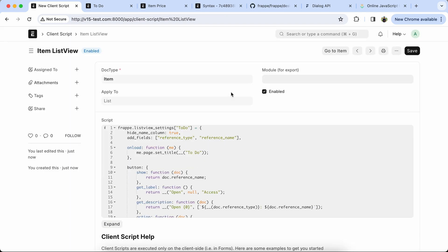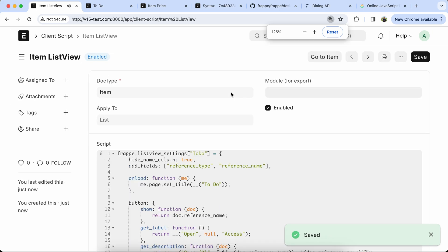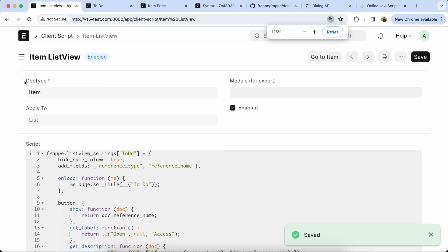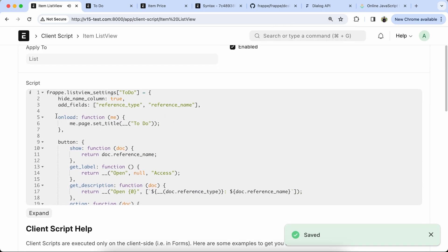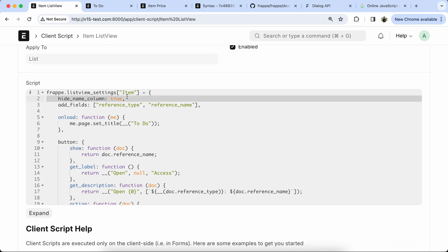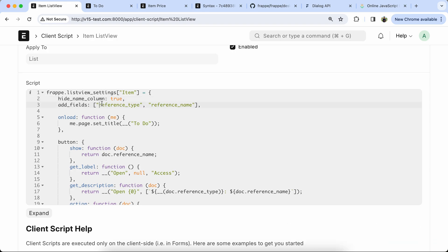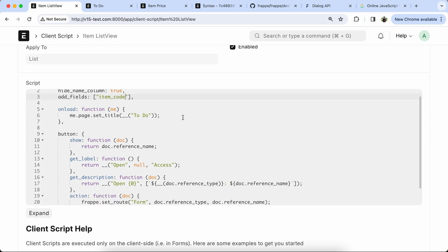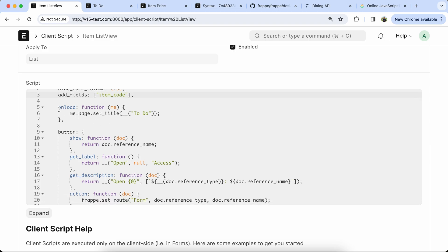We have to update the name, and if you want to hide the ID then use it. We added the item field in the list view to provide additional context about each item.